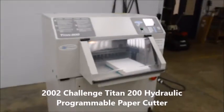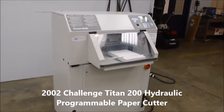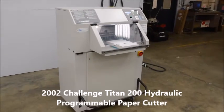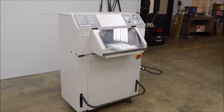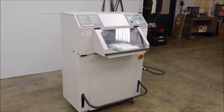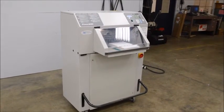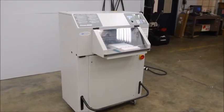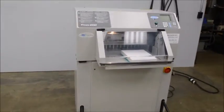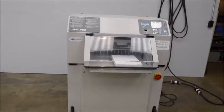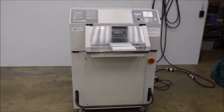All right, here we have a Challenge Titan 200 hydraulic paper cutter. It's a 20 inch model. This model was built in 2000. It's a 230 single phase machine.